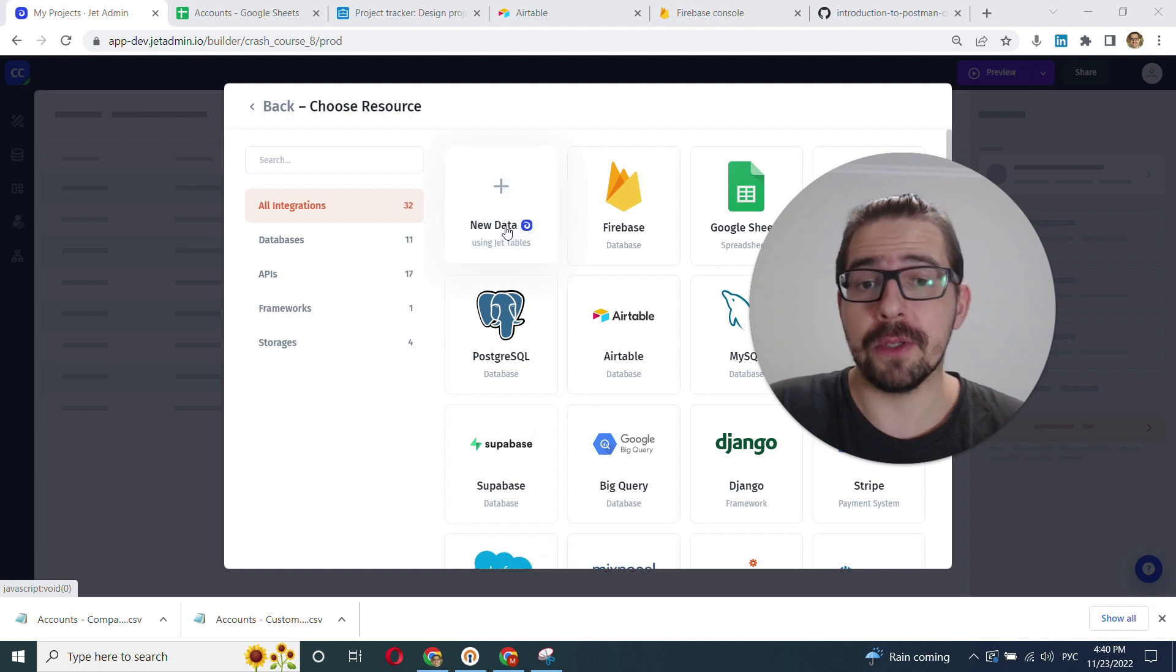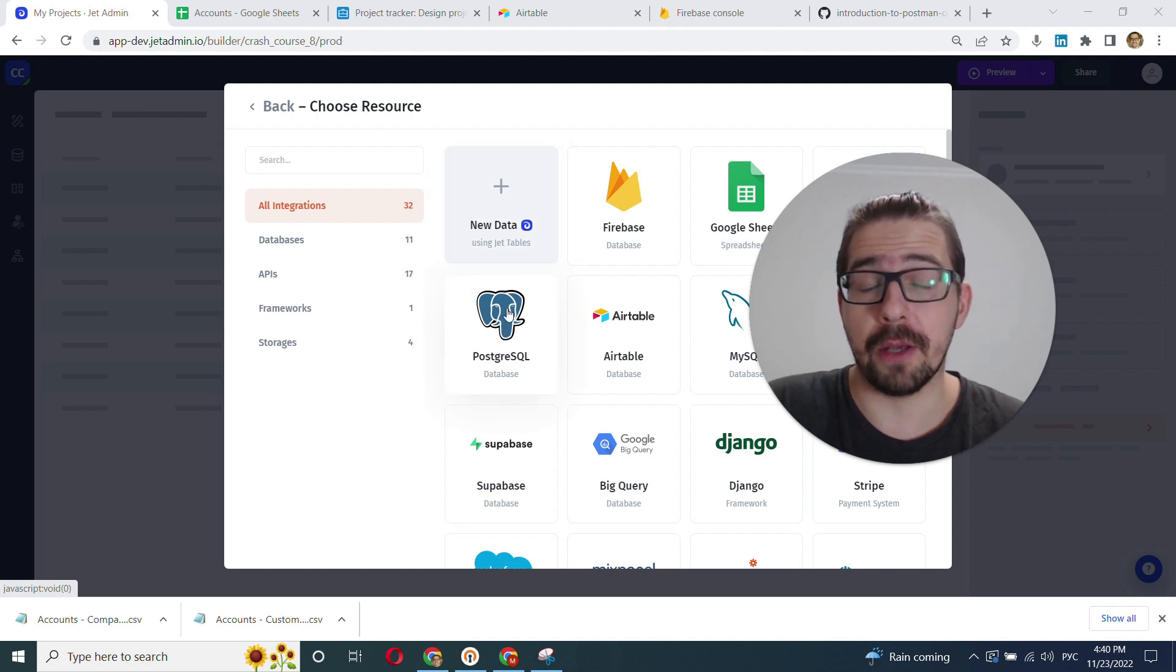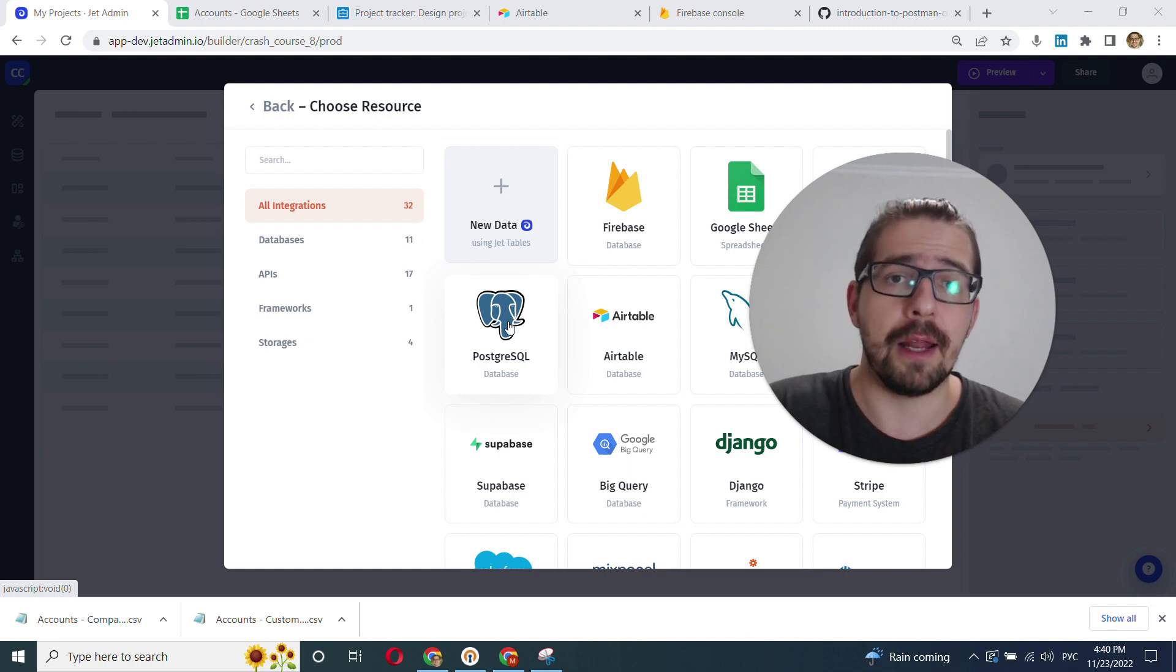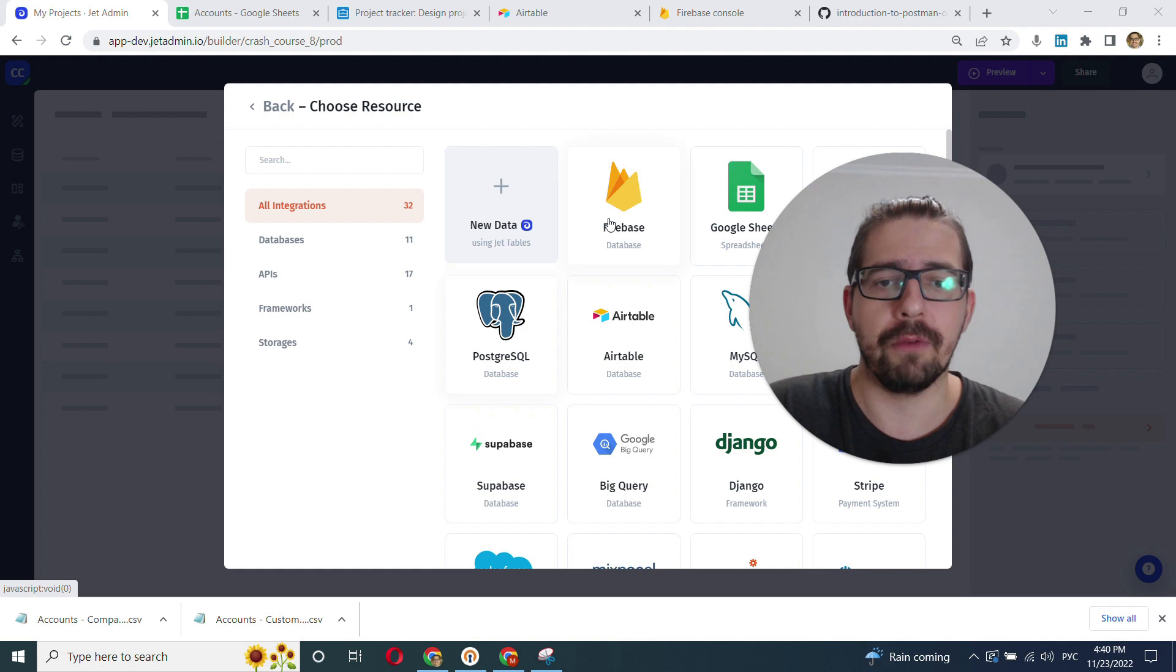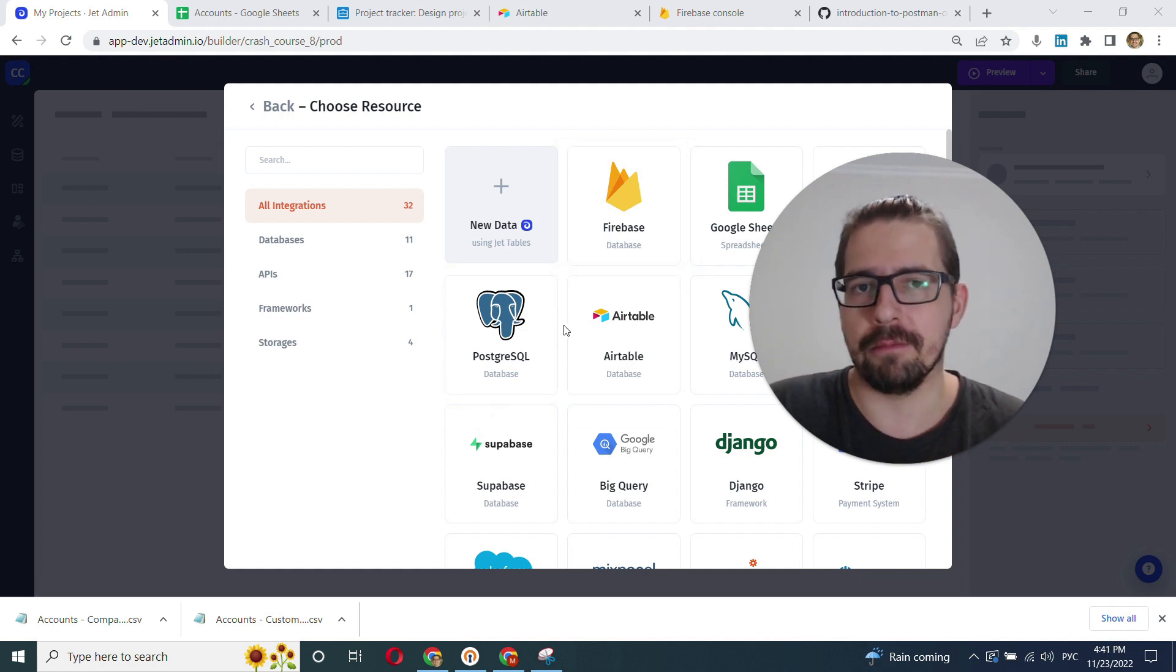JetTables is pretty fast and reliable because under the hood it's Postgres. It's a great way to get started with JetAdmin if you don't yet have your database of choice like Firebase or Postgres, or you have just a bunch of CSVs and Excel files.